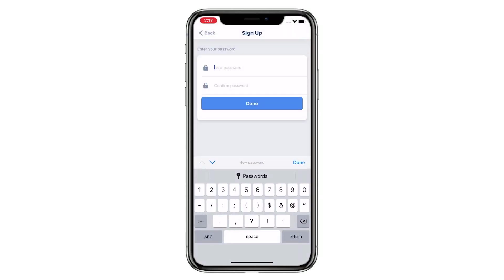Enter your password and confirm your password. The account has been created. Click Done.